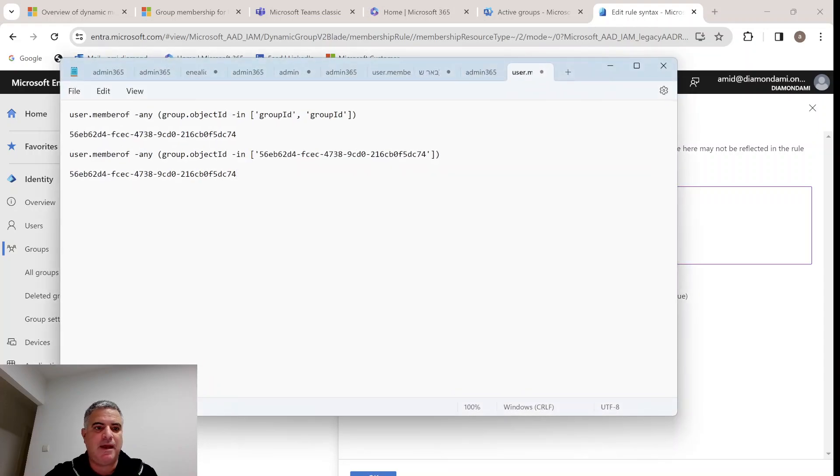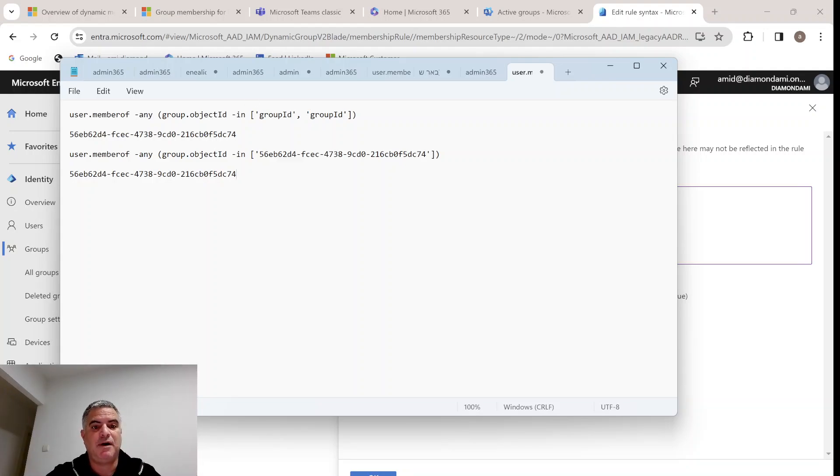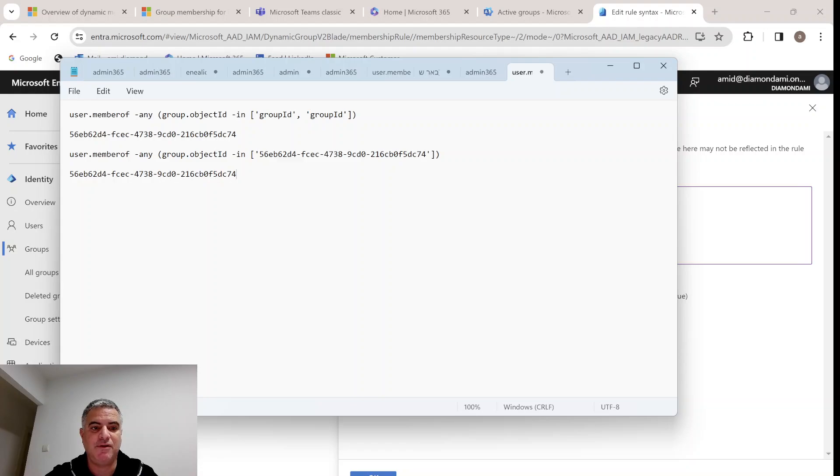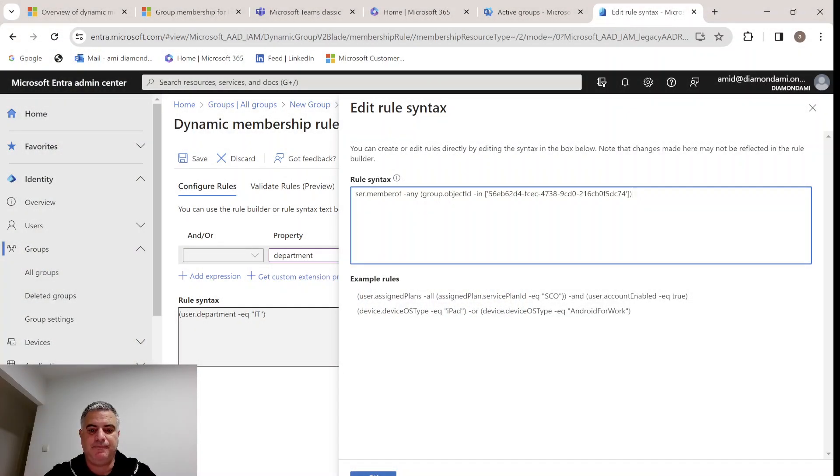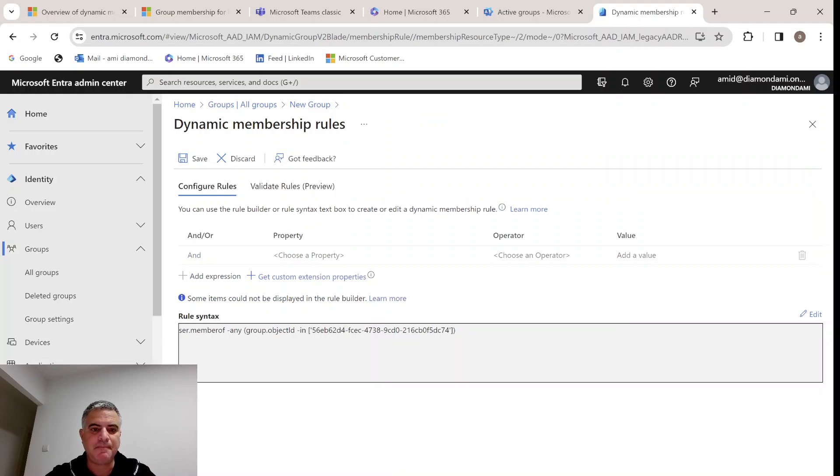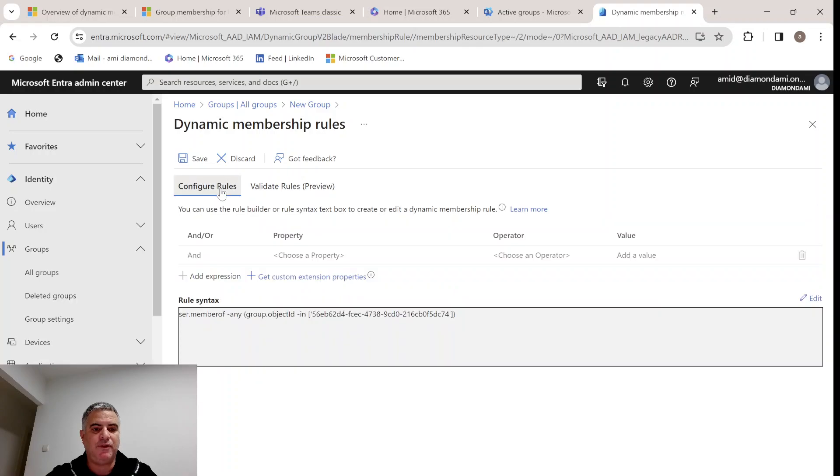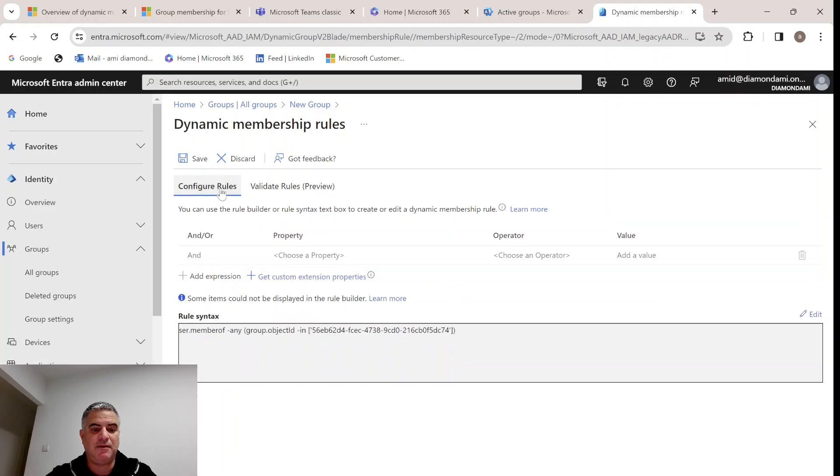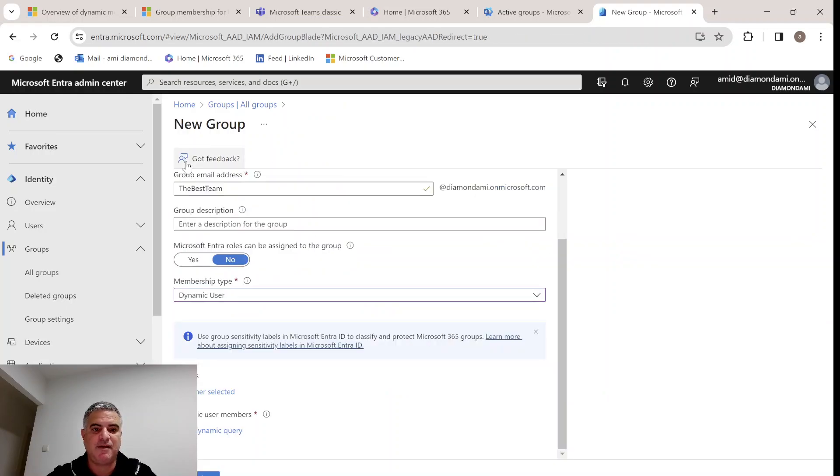This is the template: User.MembersOfAnyGroup.ObjectIdInGroupId. If you remember, I copied the group ID for this security group, so I put it in this part. We can have multiple group IDs. All I need to do is to copy this. I replaced this object ID with the one I copied. Now we can paste it here, click OK. We can also validate the rule, but we don't need to do that. Instead of using this rule, we just apply directly this rule syntax. Let's click Save. Let's click Create.